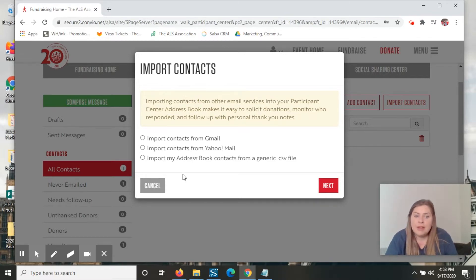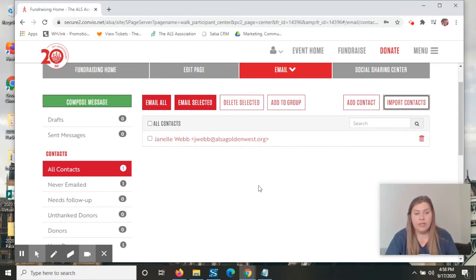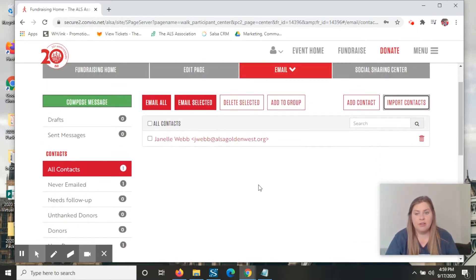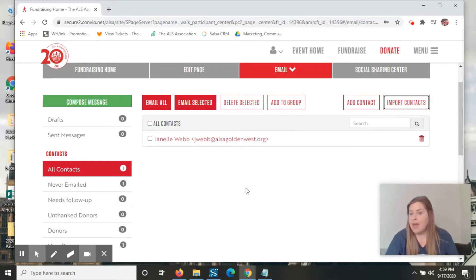I do want to take a moment and let you know that any contacts that you upload into the system, we do not have access to. They are fully safe within this program and will not be shared anywhere else. So keep that in mind.